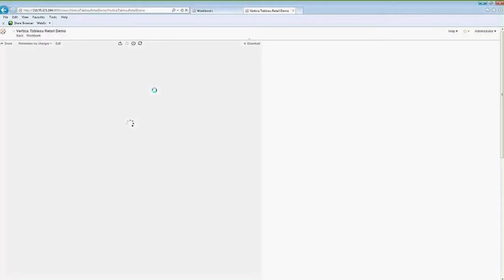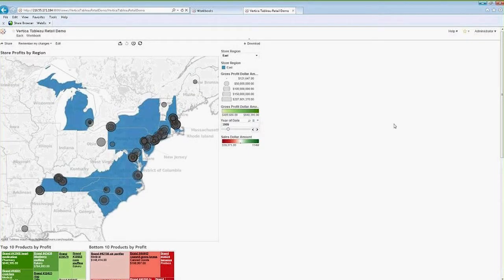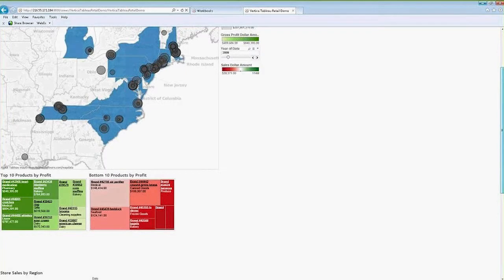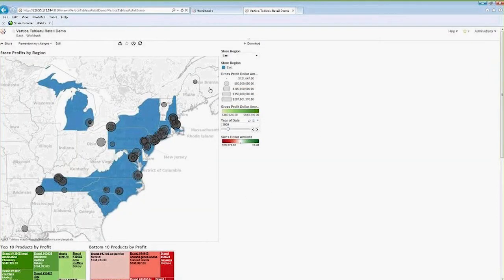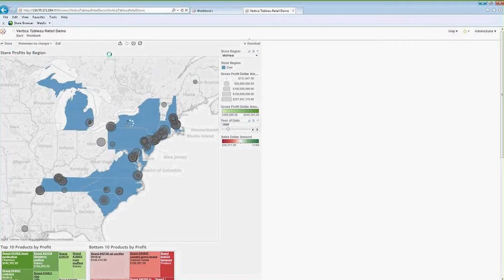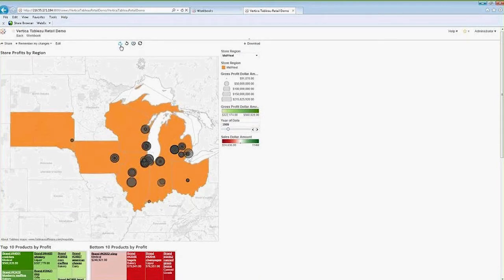Once we log into the server, we can see our dashboard as it appears there. This particular dashboard page used a custom layout. There are a number of different preset layouts for different screen sizes and screen types, depending on how you want to view your data. On the server, you have a number of options: you can share this, send out links, set a refresh, and also export to PDF or to an image file.